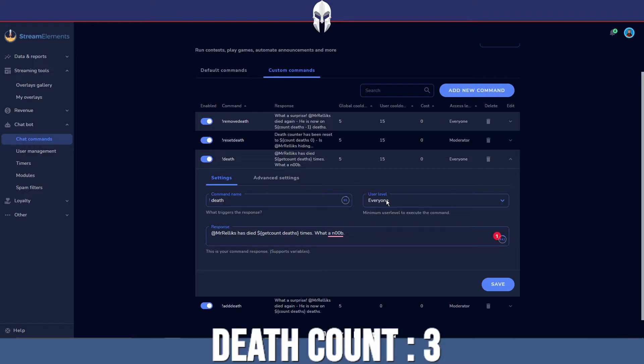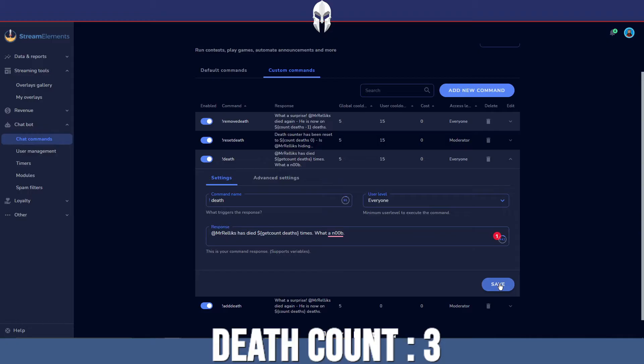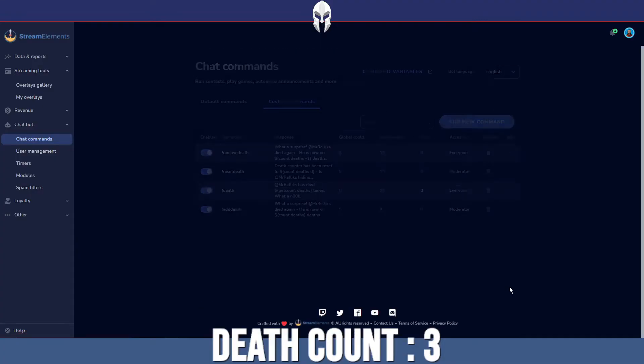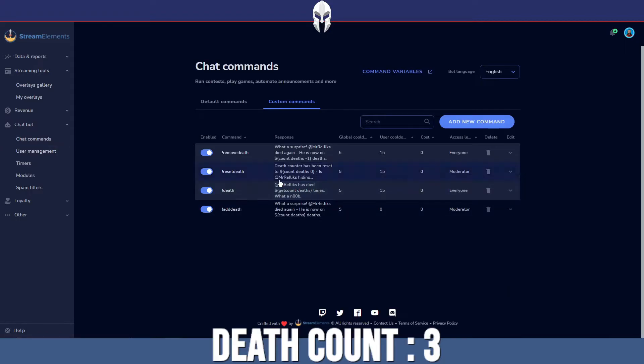Now for this command, you want to set the user level to everyone because this is a command that everyone's able to use to see how many times you've died. It's very important that we check the user level on the commands moving forward because if everyone can control the other commands, it could cause a few issues for you. Always make sure you're saving the command.